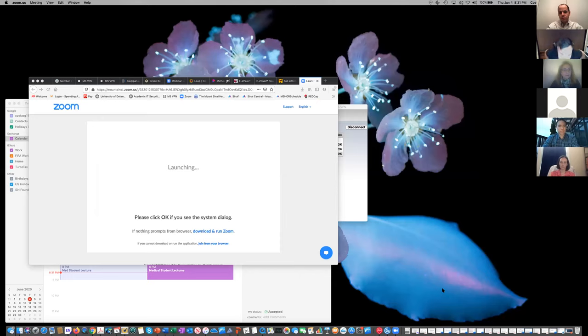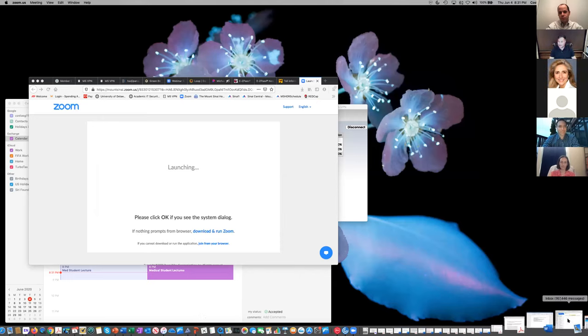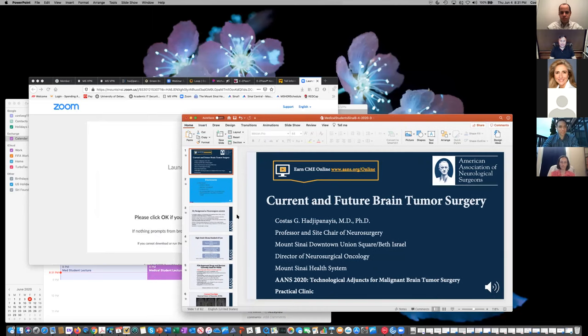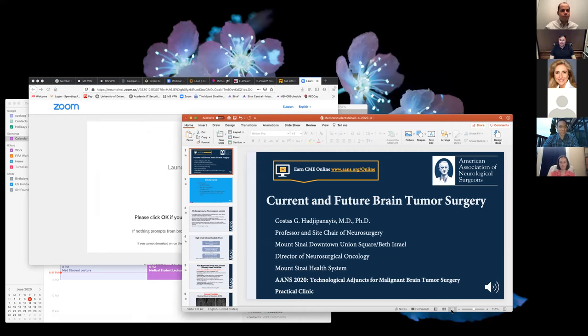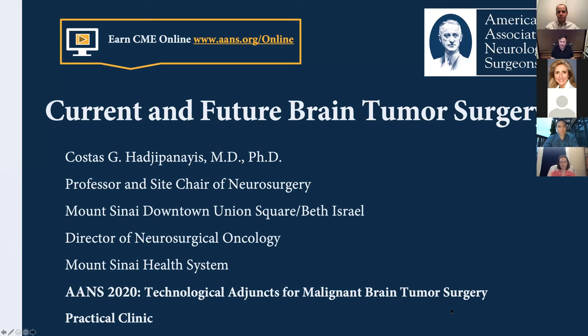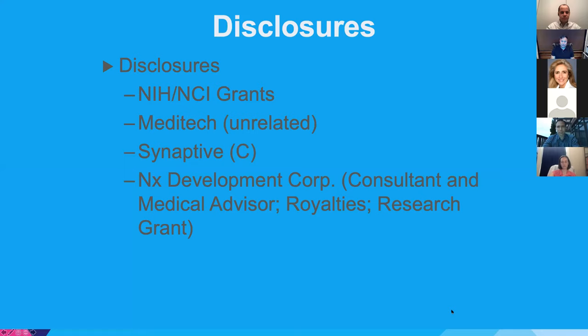Thank you, Dr. Germano. Let's move on to Dr. Hadjipanais' presentation. Dr. Hadjipanais: glad to see such a nice presence here. Dr. Germano, that was really nice — a great way to start tonight. Now, it's nice to discuss some of the technology that we're now using. Dr. Germano gave a nice introduction of neuronavigation and the tools we use, but also the biology of tumors, which is very important. As we move along in neurosurgery, it's important to understand all components of brain tumors.